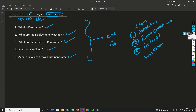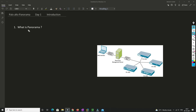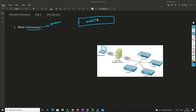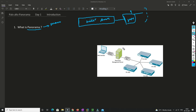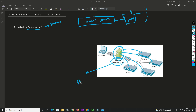Without any further delay, let's start the video. First, let's understand what Panorama is. The meaning of the word 'panorama' is seeing something from a wider angle — like standing at the top of a mountain and seeing all the places around you. In the same way, when you log into Palo Alto Panorama you'll be able to see all the firewalls connected to Panorama management.